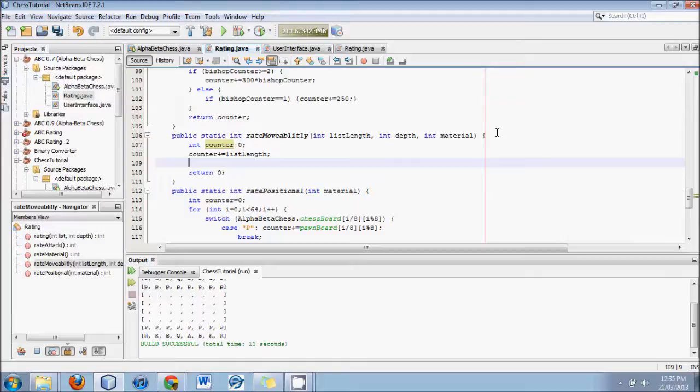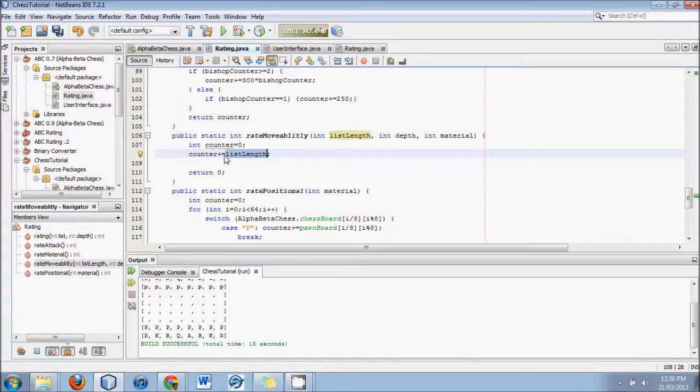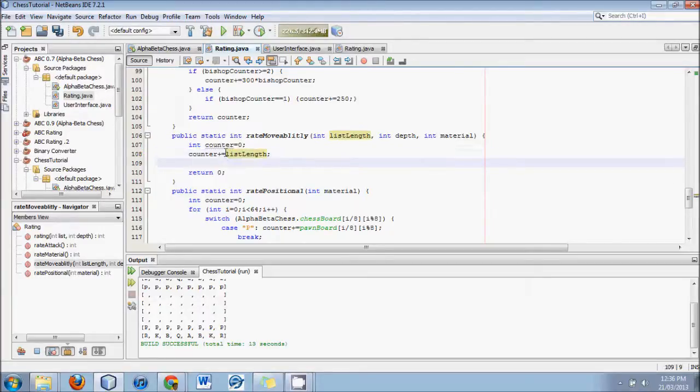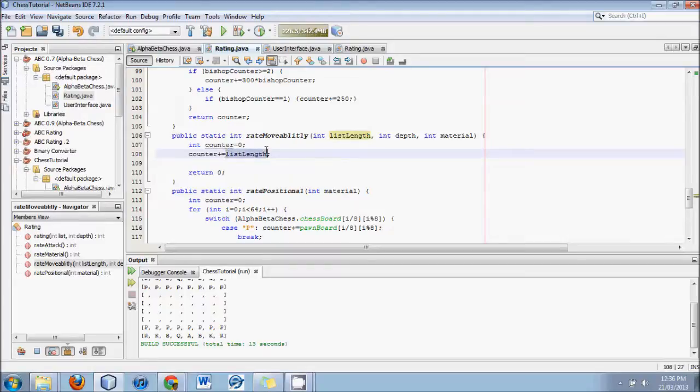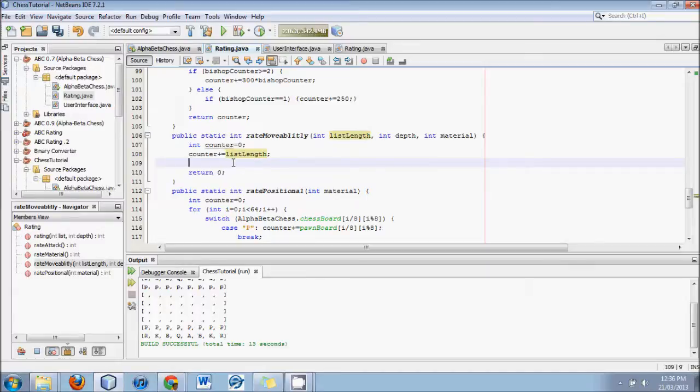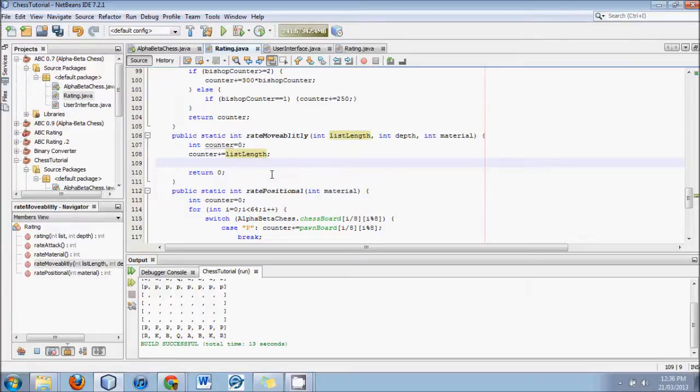So basically five points, because remember the length is always, if there's one move possible it'll return five, if there's two moves possible the length will be ten. Because each move requires five characters to represent that move in our notation. So we're basically saying there's five points for every move. If there were twenty possible positions, that would be the same worth as a pawn, because twenty times five would be a hundred.